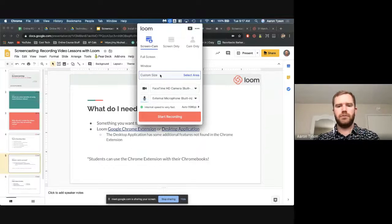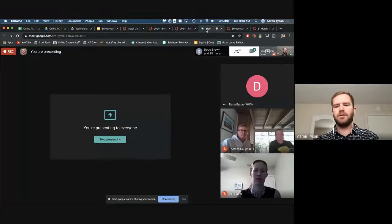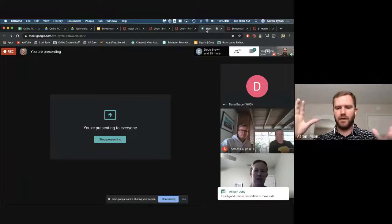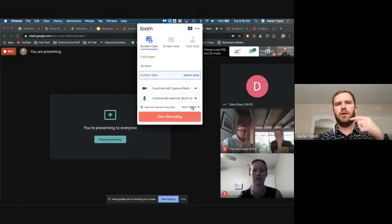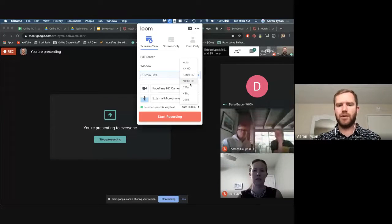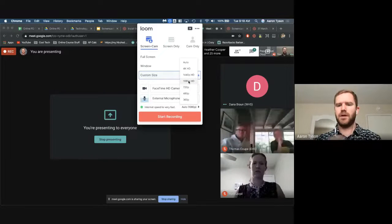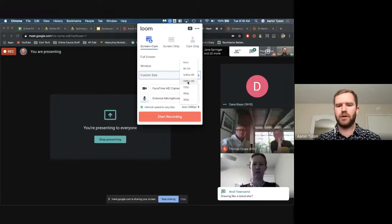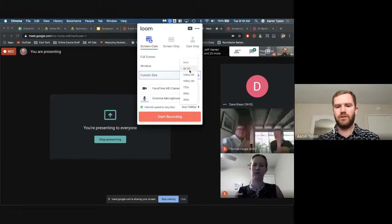There are some drawing tools when you use the desktop app, but they don't stay the whole time — the drawings disappear after a little bit; they're just to point stuff out. Another feature: if you have the desktop app on PC, you can record up to 1080p, whereas the Chrome extension only records up to 720p. On Windows it records up to 1080p, and on Mac you can record up to 4K — so if you have a 4K display, you can record 4K video.